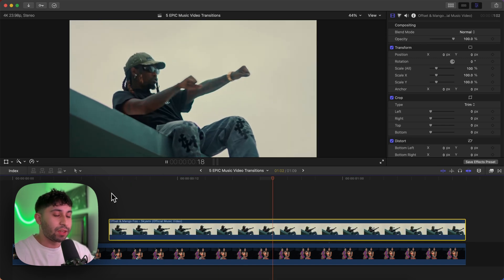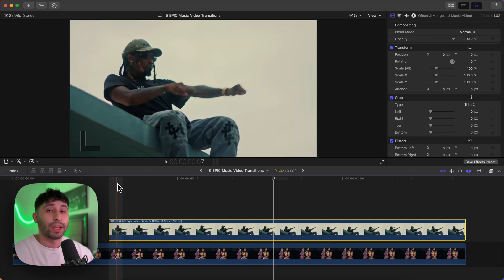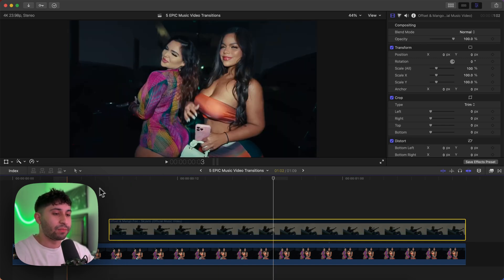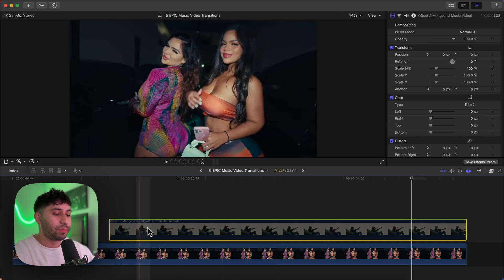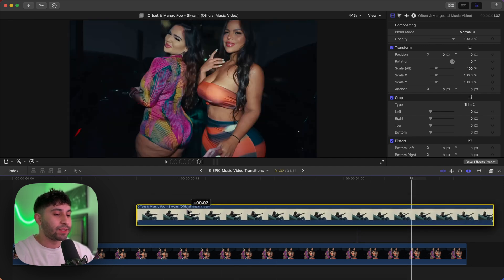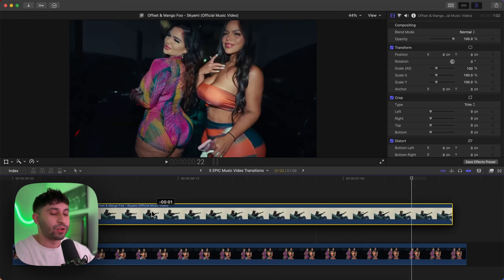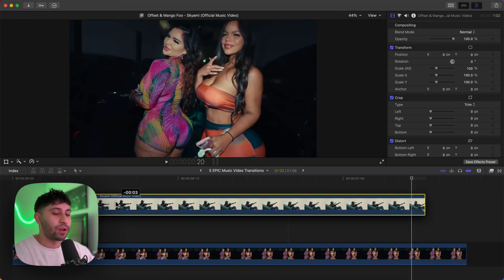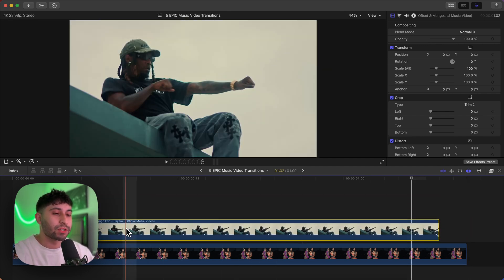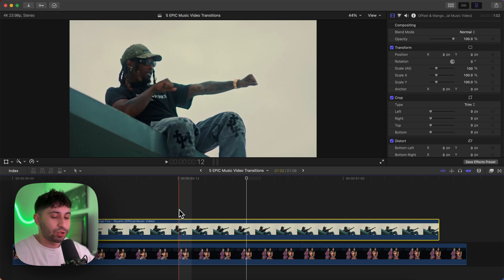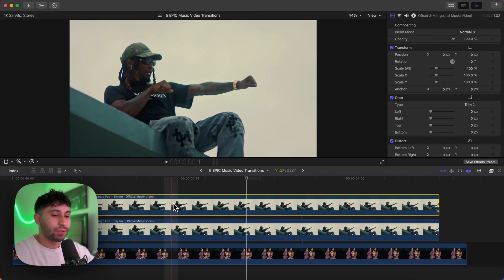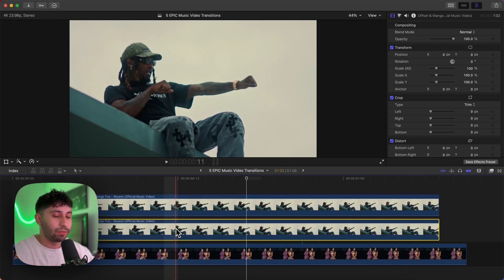First things first, you want to have your clips in the timeline. We're going to make this our second shot — there's going to be our second clip and our first clip. Drag the second clip you want to transition onto on top of the first clip, then hold Option and drag upwards to duplicate the same clip.